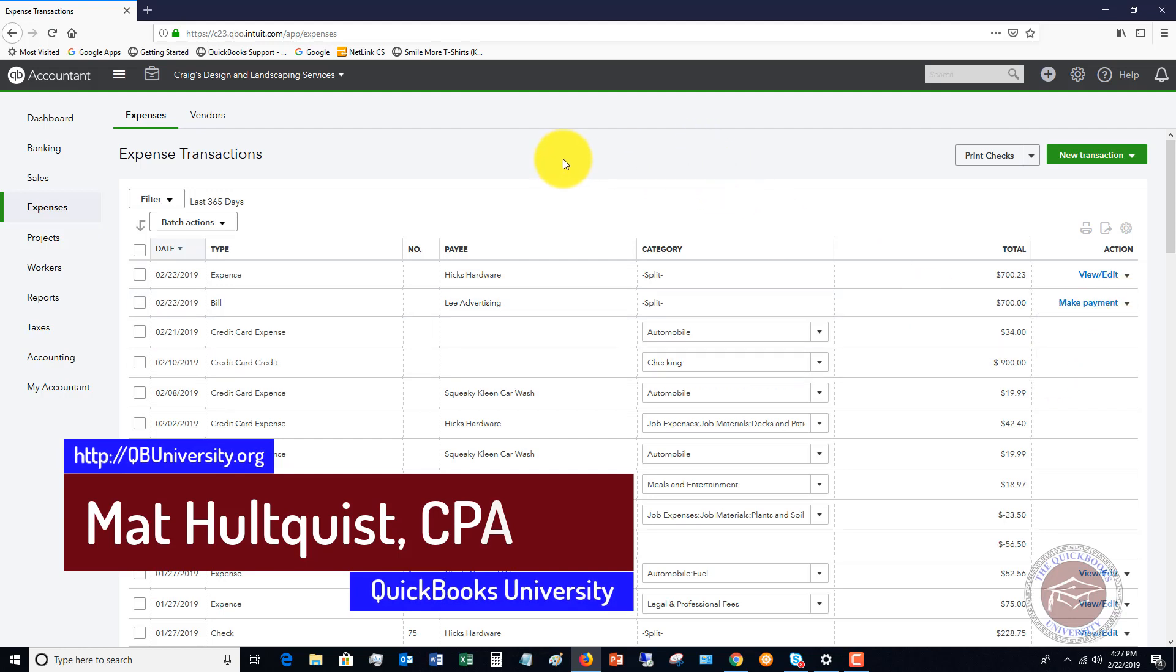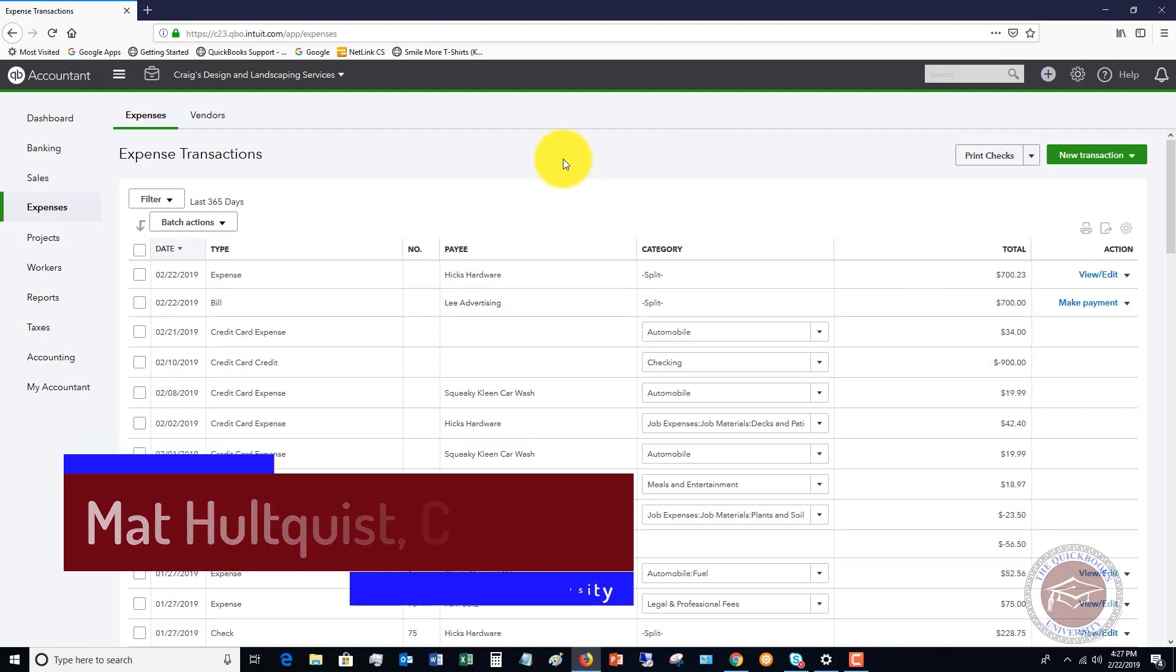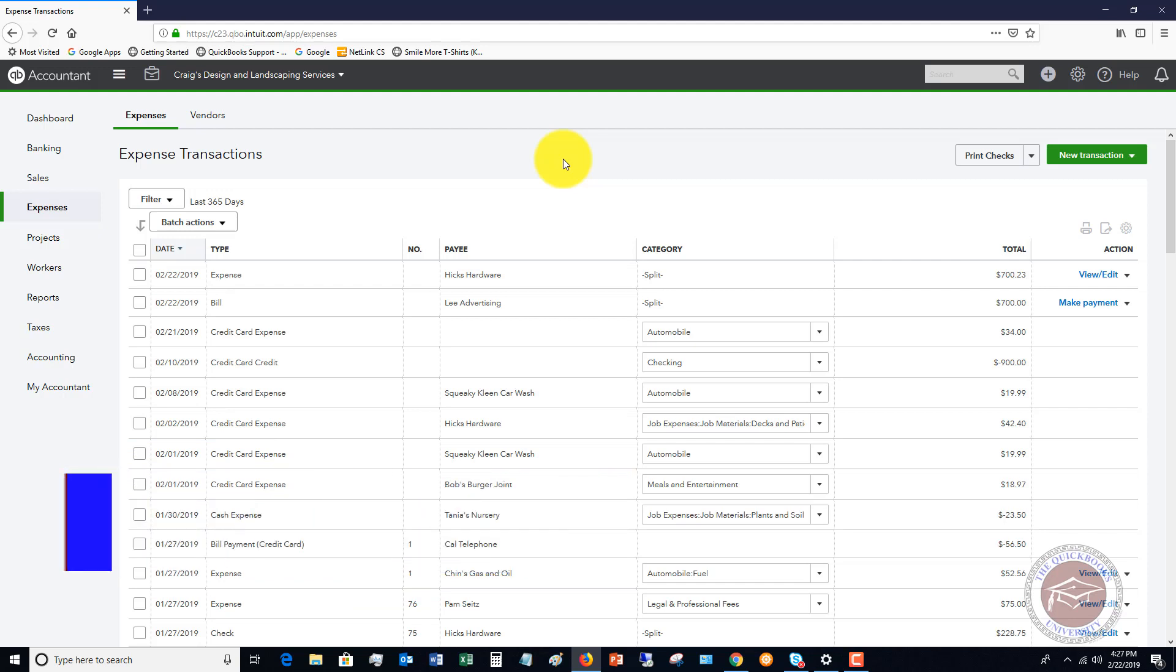So that's the basics of split transactions. Very simple to do. You're just splitting it between different accounts within QuickBooks so that it records everything correctly within your records. Any comments, any questions, leave them below. Happy to answer them for you. Also head over to the QuickBooks University. We'd love to have you become a member over there. A member is somebody who purchases the training tutorials and then also gets personal support to answer their QuickBooks questions. The website is qbuniversity.org.